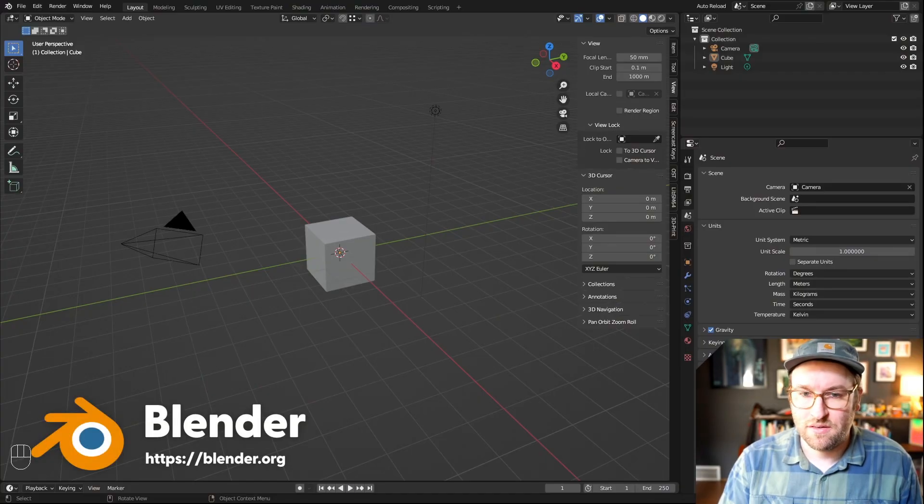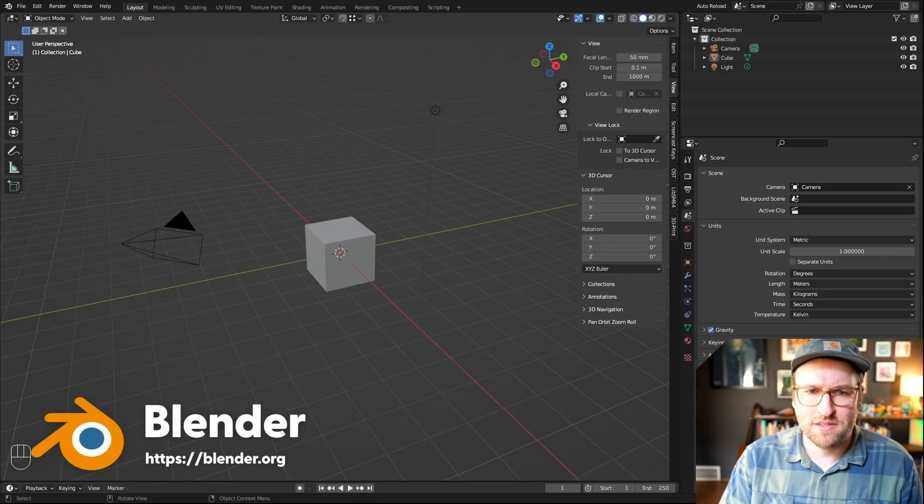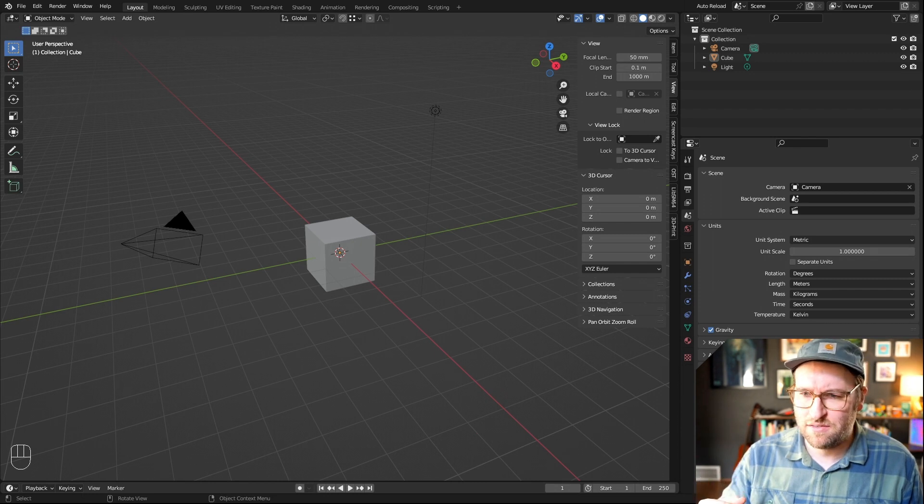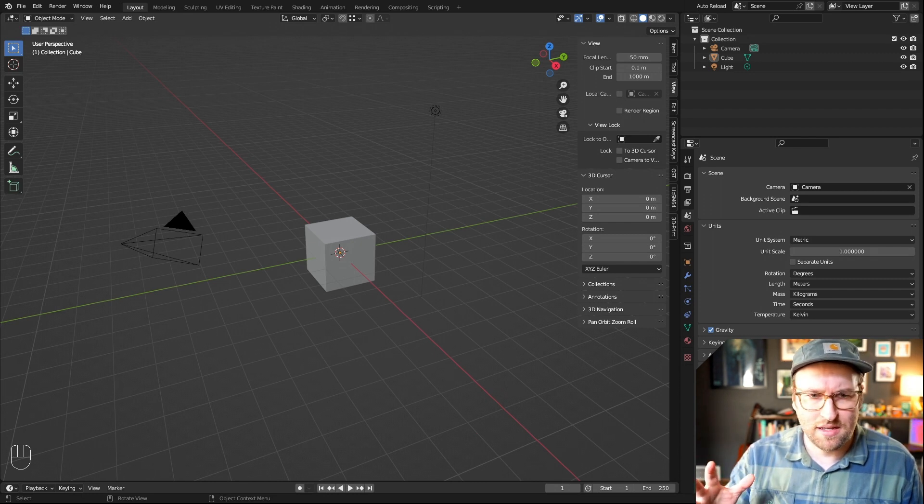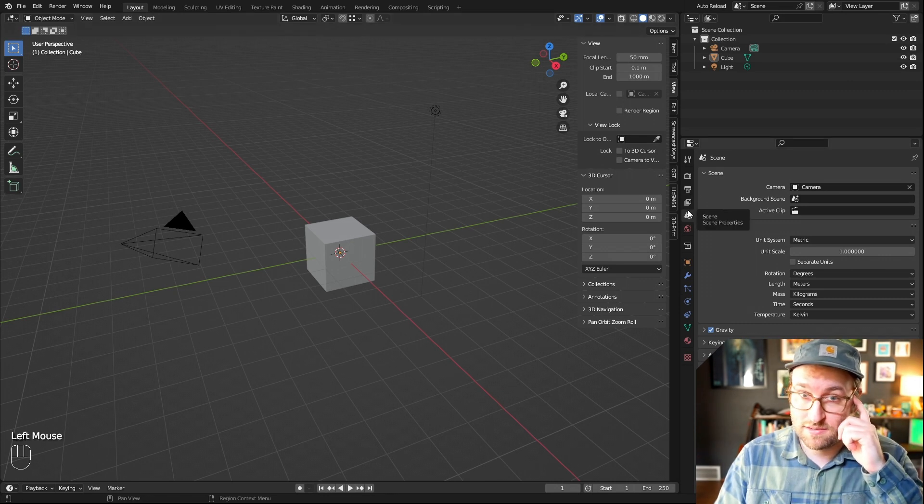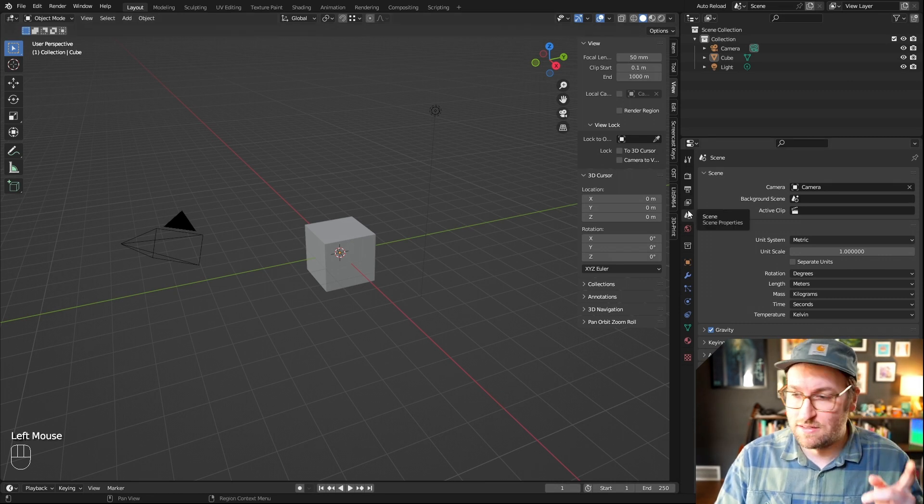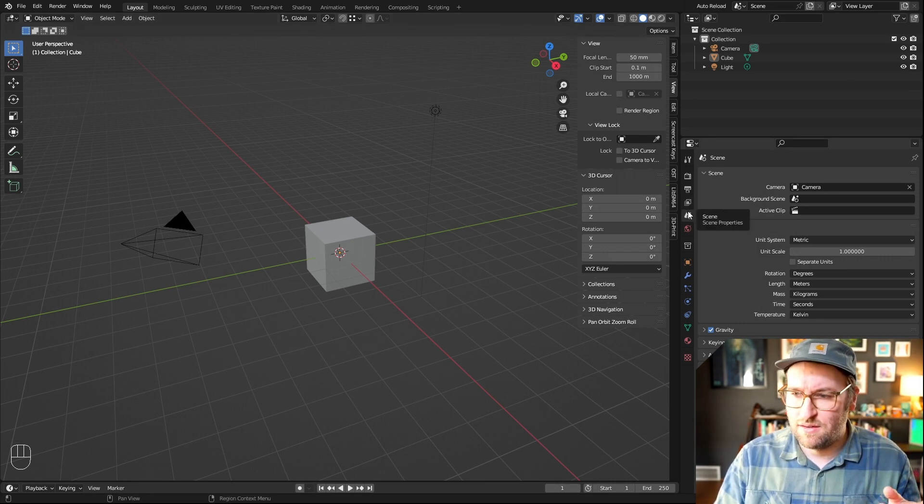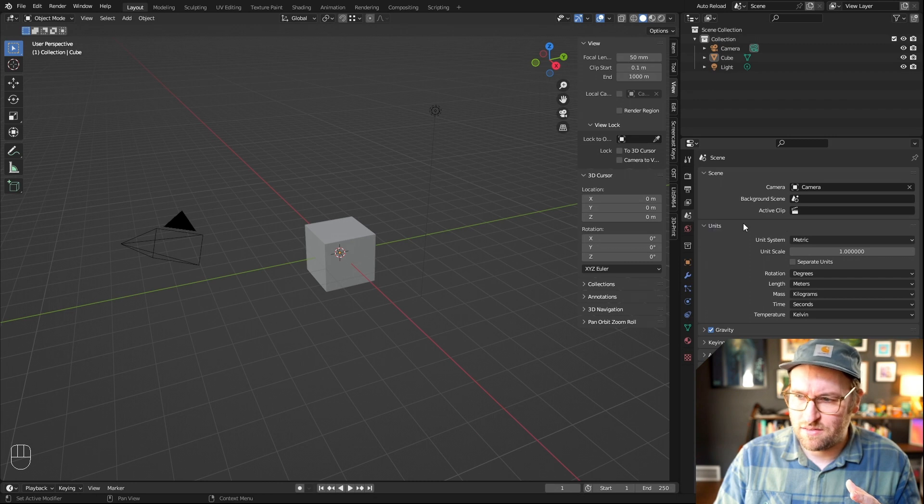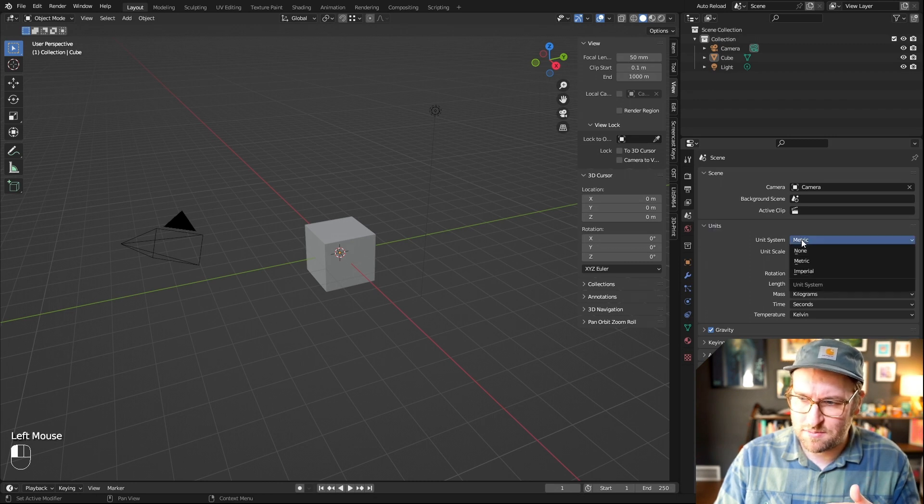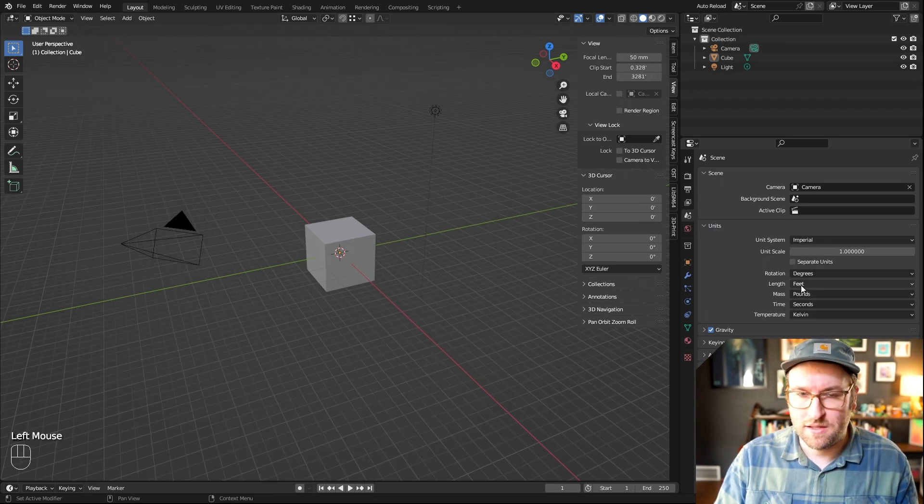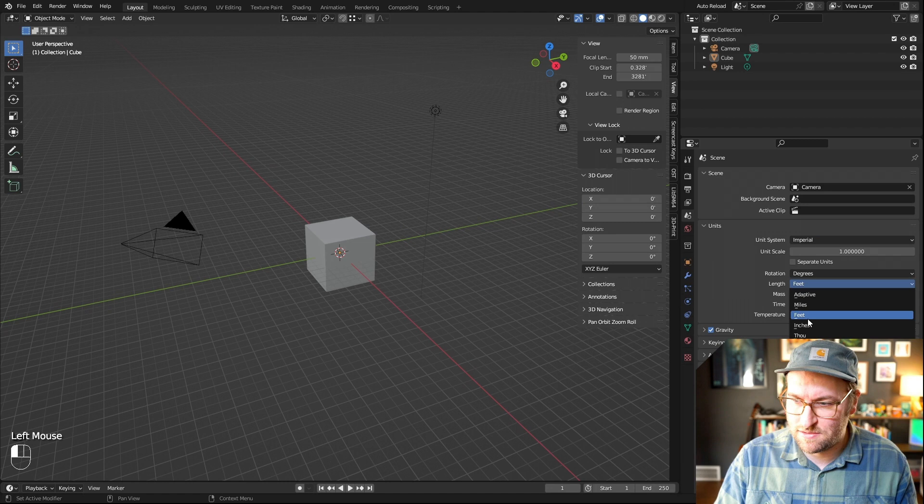So now we're in Blender. There's a couple of things I'd like to change when I start a project like this, just to kind of make it easier to work within, and that is changing the units to inches. So in scene properties here, you go unit system, imperial, and then I change the length to inches.